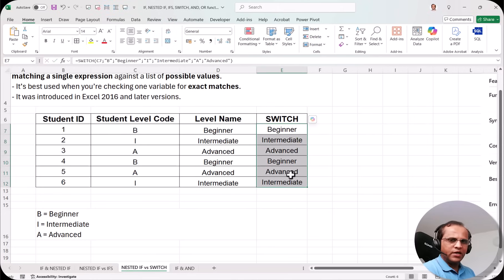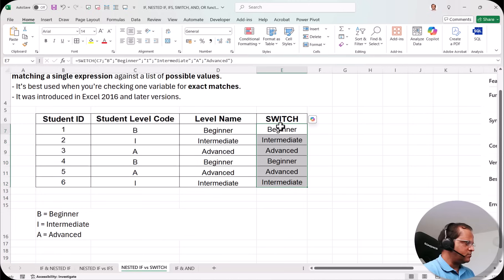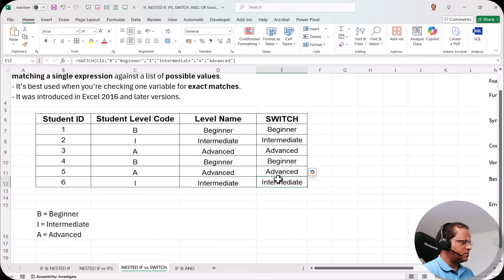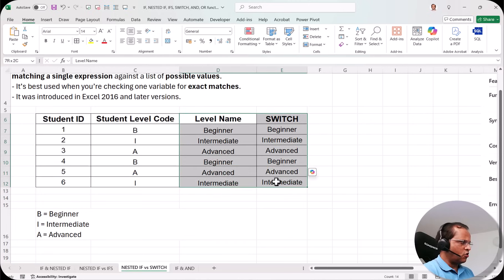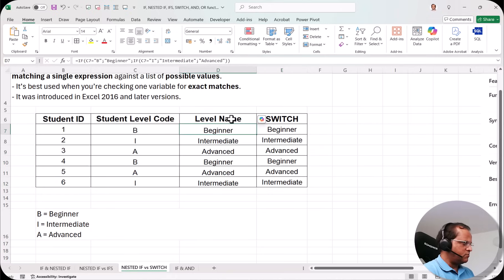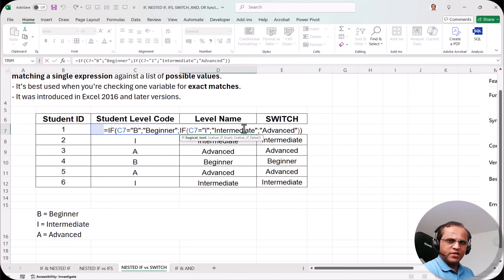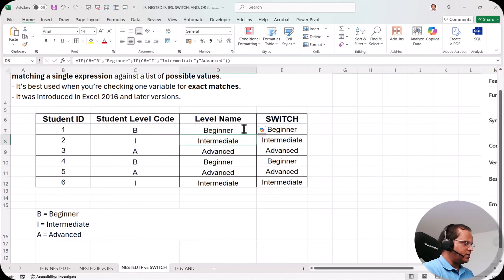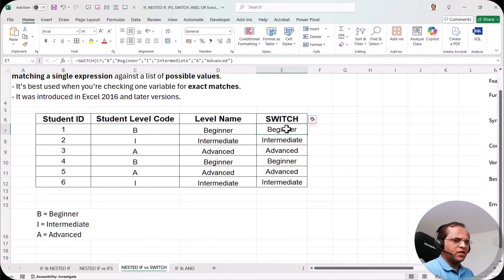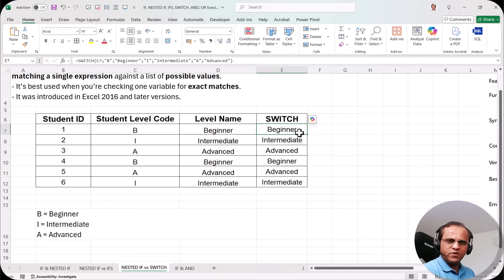We get Beginner. Dragging it down, we get the correct answers everywhere: Beginner, Intermediate, Advanced, Beginner, Advanced, Intermediate. Comparing the two columns, the answers are the same — one used nested IF and the other used the SWITCH function. The SWITCH function is much easier to write.